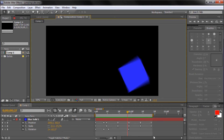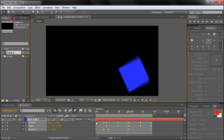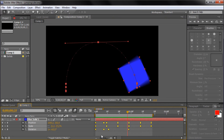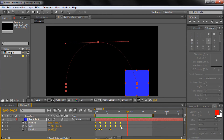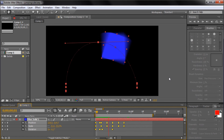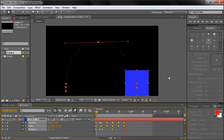First, select all of your keyframes. Now while holding Alt on a PC or Option on a Mac, drag one of the end keyframes to the left or to the right. By adjusting these keyframes in this manner, you can quickly adjust the speed in which your animation plays.